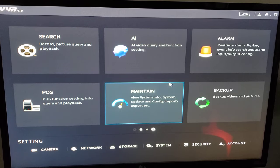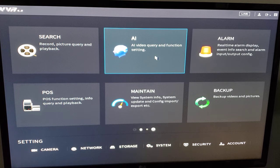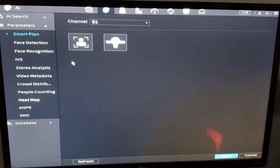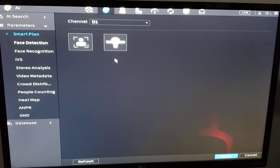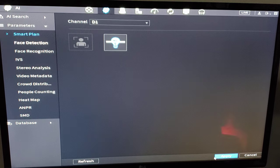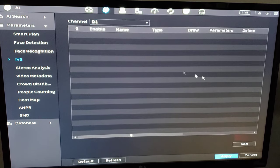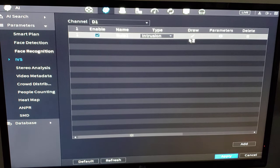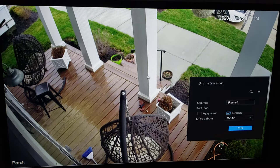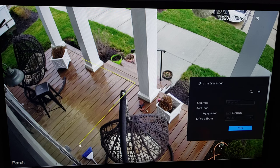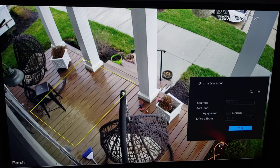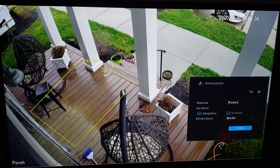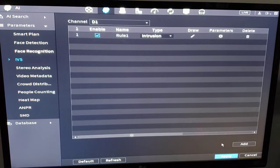Now, we also might want to do IVS rules. That's our intelligent video settings. Trip wire, intrusion zones. So we're going to AI. Parameters. We want to enable the smart plan. So some cameras might have a feature like face detection, but we're going to use the IVS rules. So I'm going to go to IVS and enable that smart plan on that camera. Then I'm going to go to IVS and create a rule. I'm going to add, I'm going to make an intrusion zone. So out here on this porch area, I want to know, I want to trigger my event recording or push notification if somebody enters the porch in this box. So it could appear in the box, cross the line, either or. Click OK and apply.